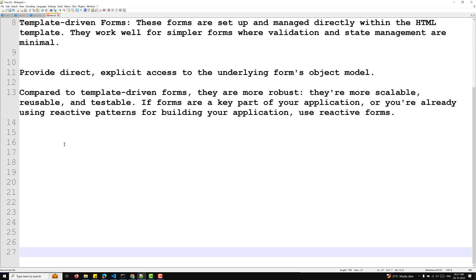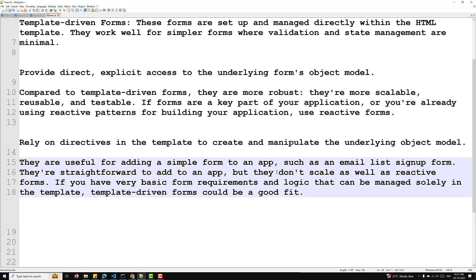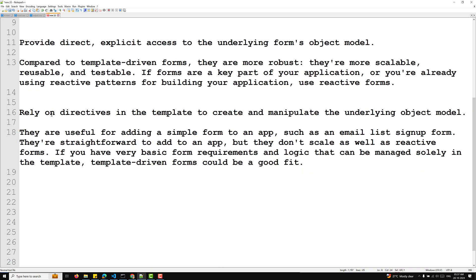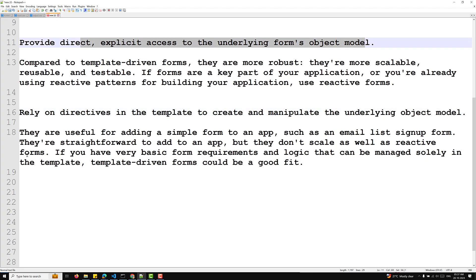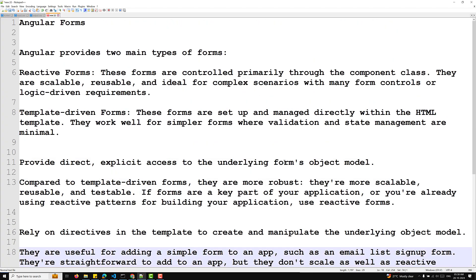Template driven forms rely on directives in the HTML template to create and manipulate the underlying object model. They are useful for adding a simple form to an app, such as an email list sign-up form. They are straightforward to add but don't scale as well as reactive forms. If you have very basic form requirements that can be managed solely in the template, template driven forms could be a good fit.